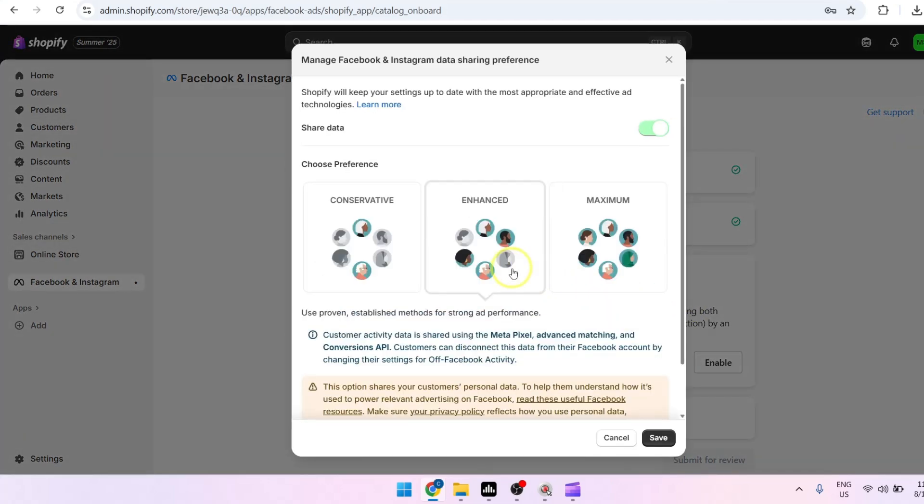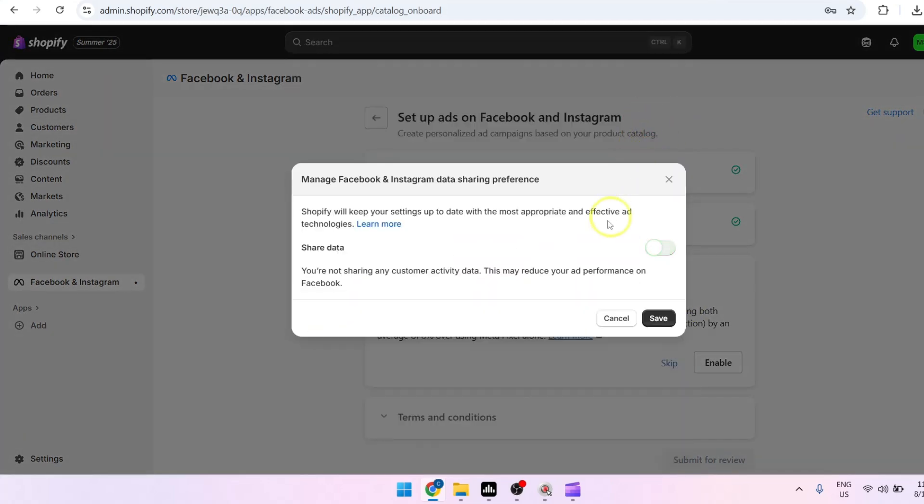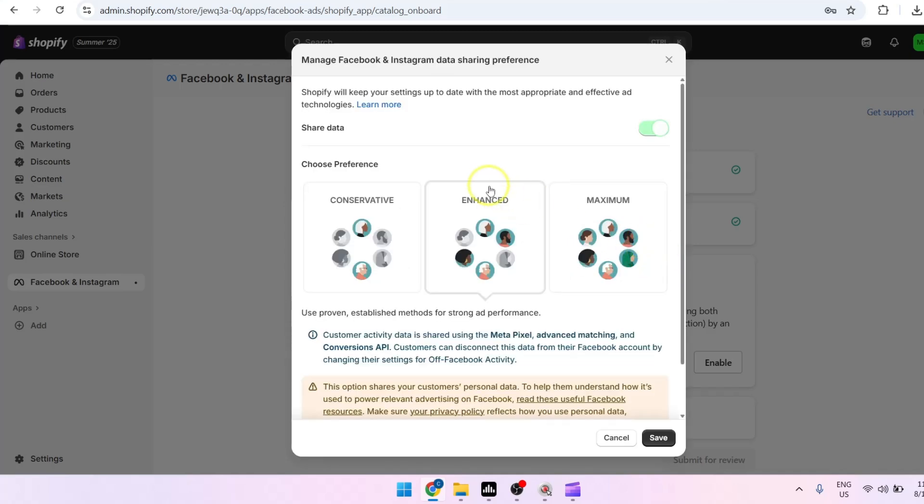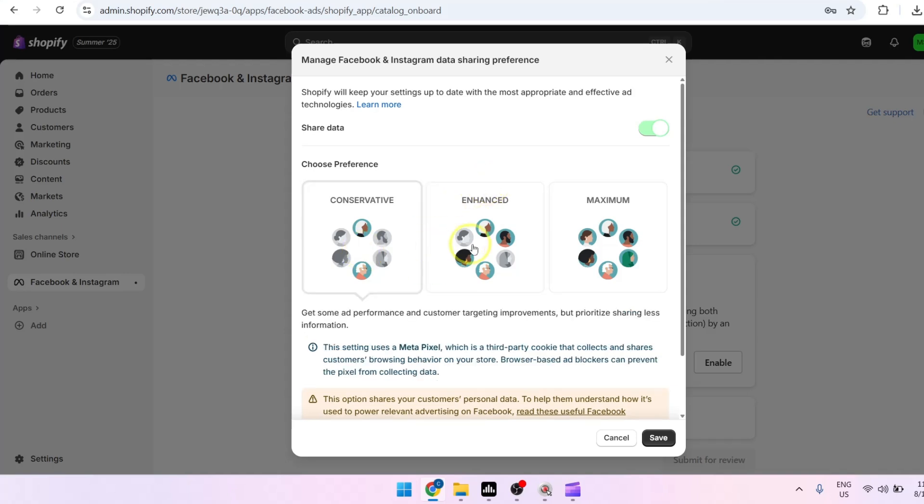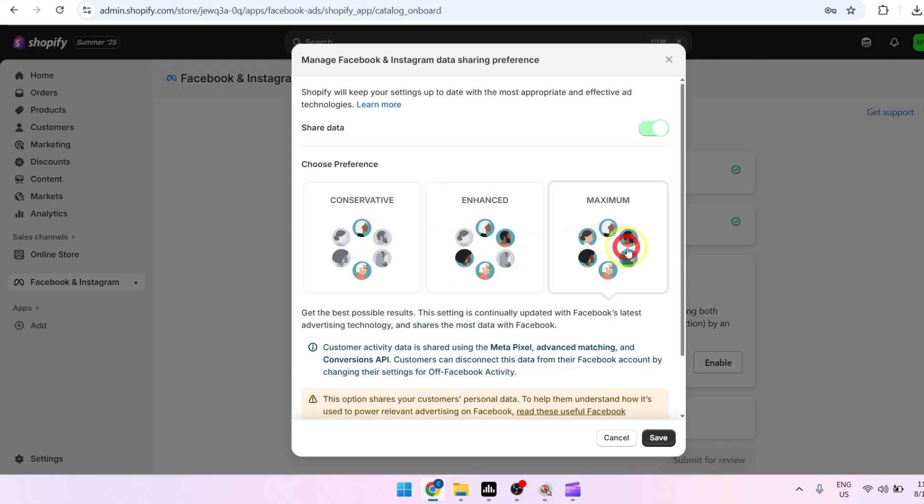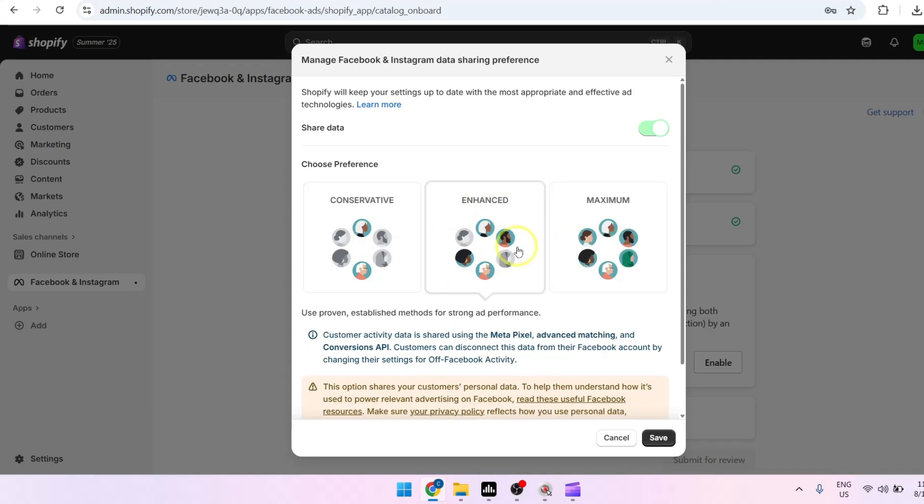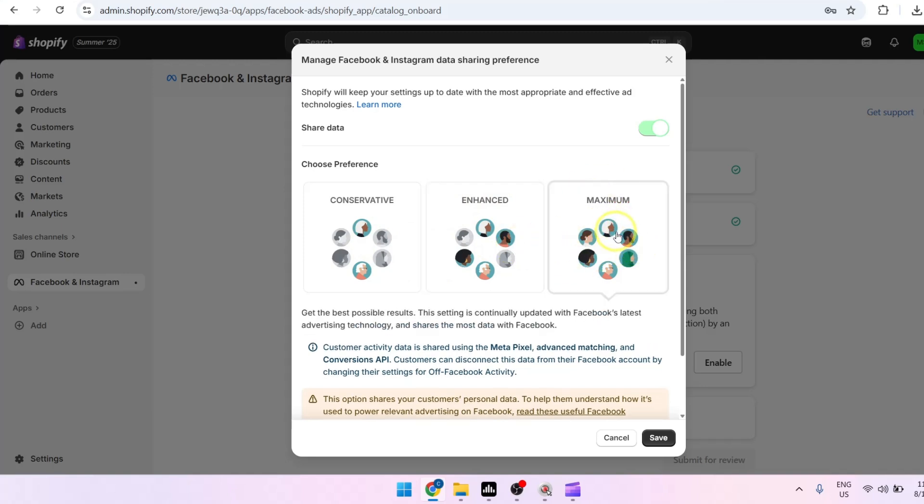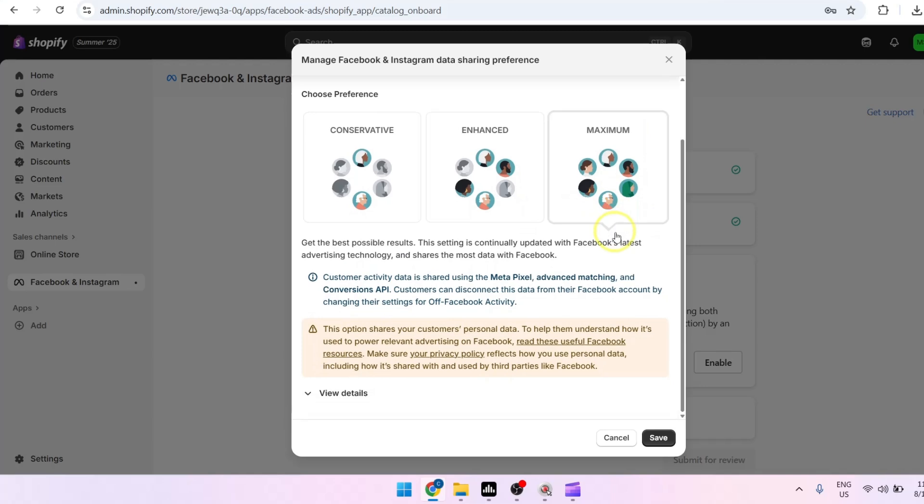Make sure that you toggle share data on so that your Shopify catalog will be shared to your Facebook catalog. You can also choose your preference, so I'm going to choose maximum.